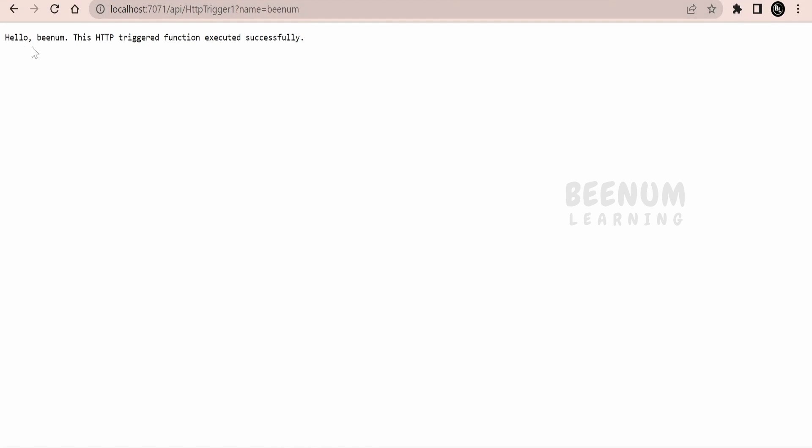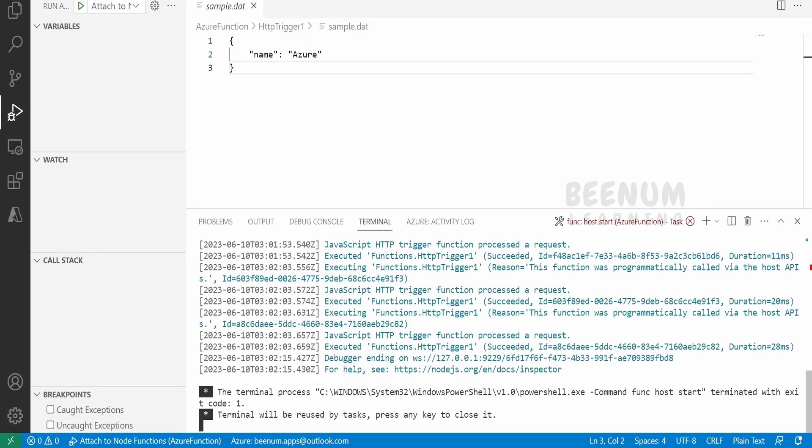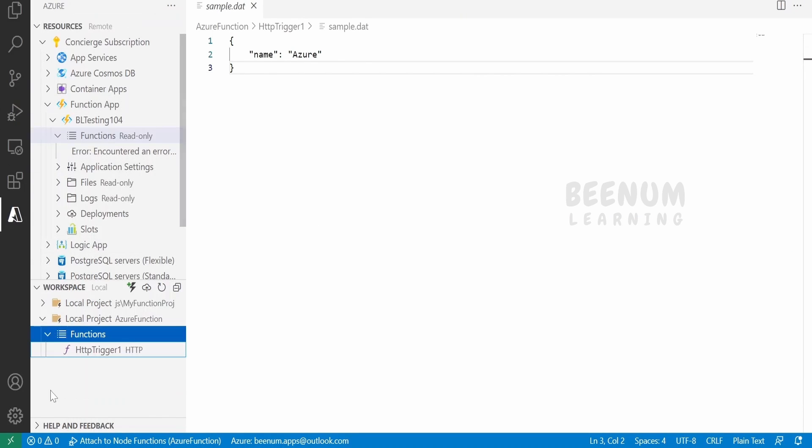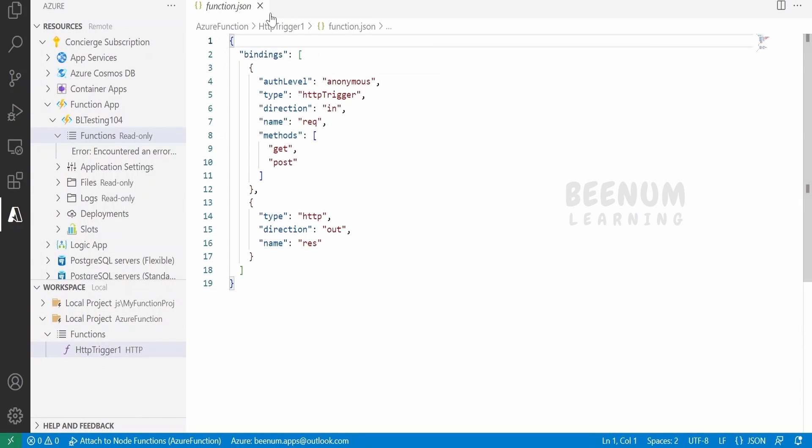Let me provide the name as Benum. If you pass the name in the query parameter, it will send back the customized message. I have disconnected this debugger mode from here. Let me just go back to Azure and click on the Functions over here.